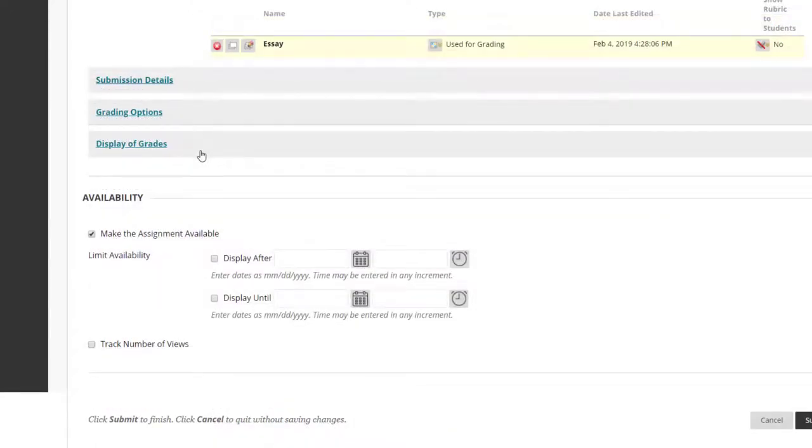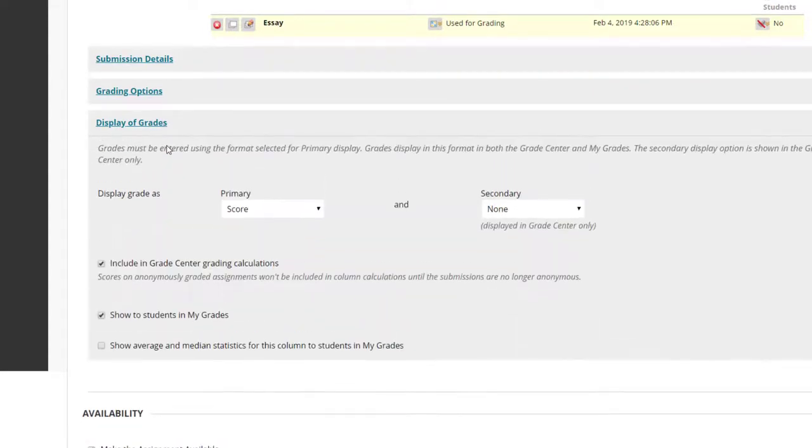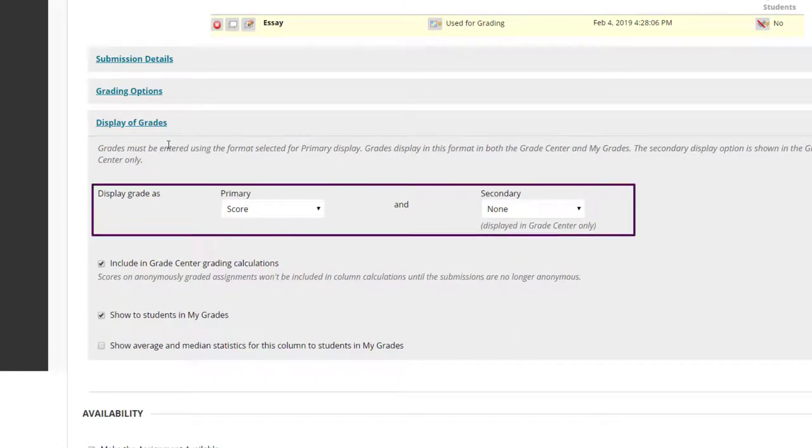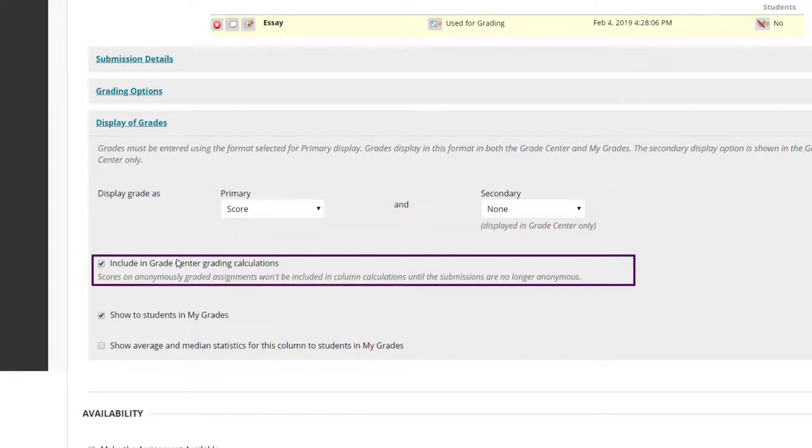Expanding Display of Grades gives the following options. Choose how the grades for this assignment are displayed. By default, Score is selected, which will show the raw score given. Include and Grading Calculations must be checked if you wish to use the grades for this assignment in calculating the students' marks in the course.